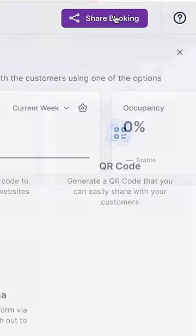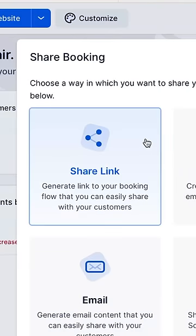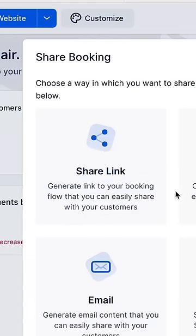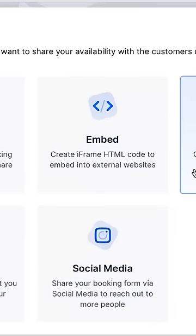Once everything's set, share the link on social media, via SMS or WhatsApp.